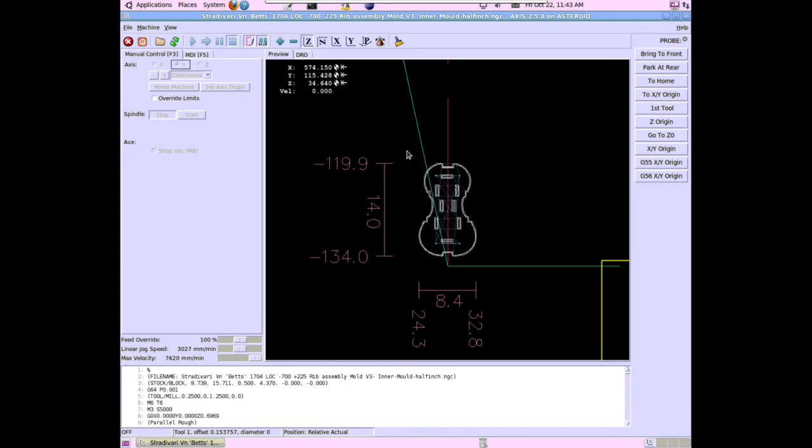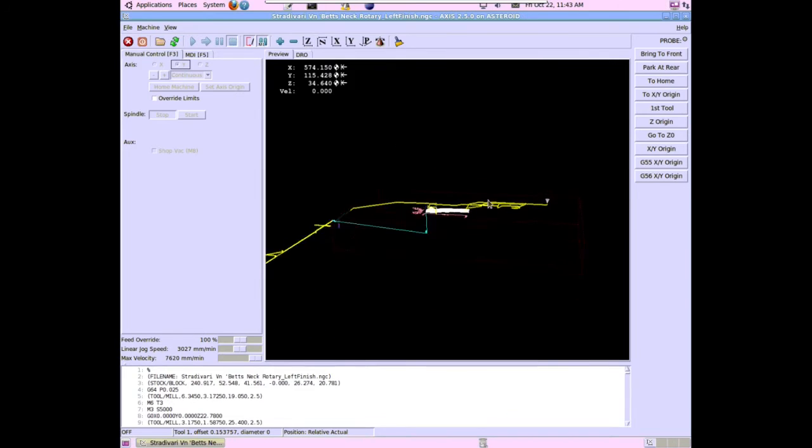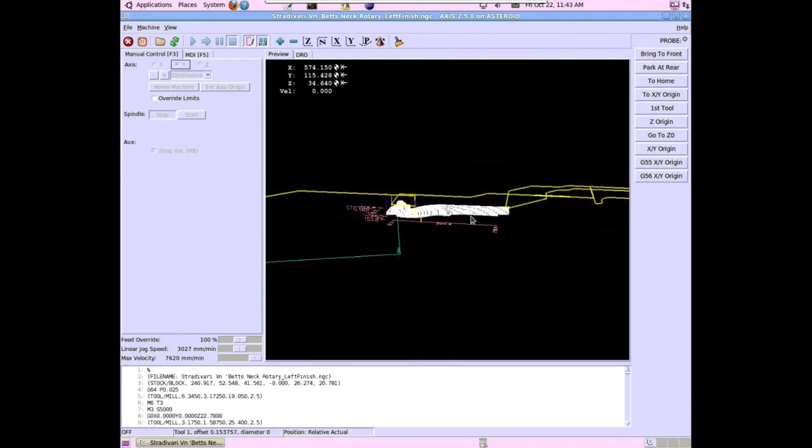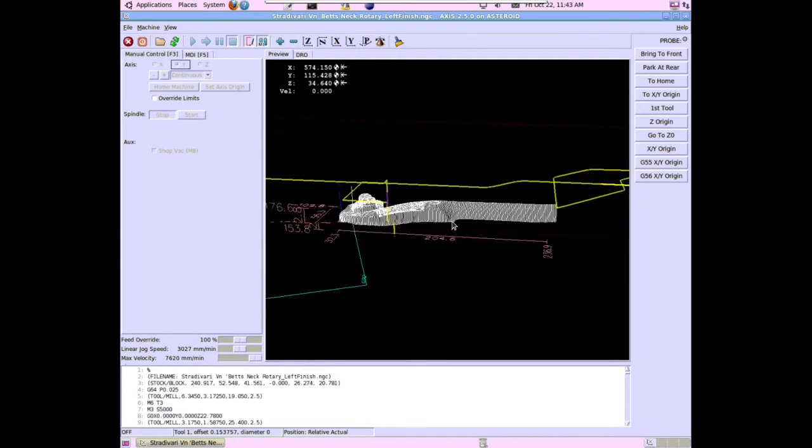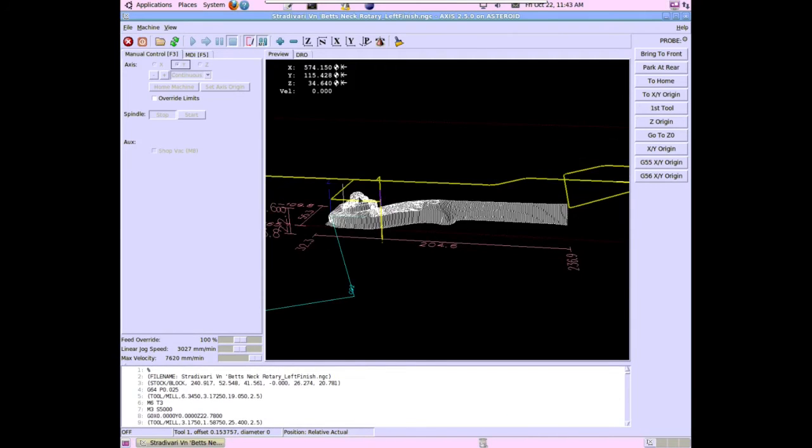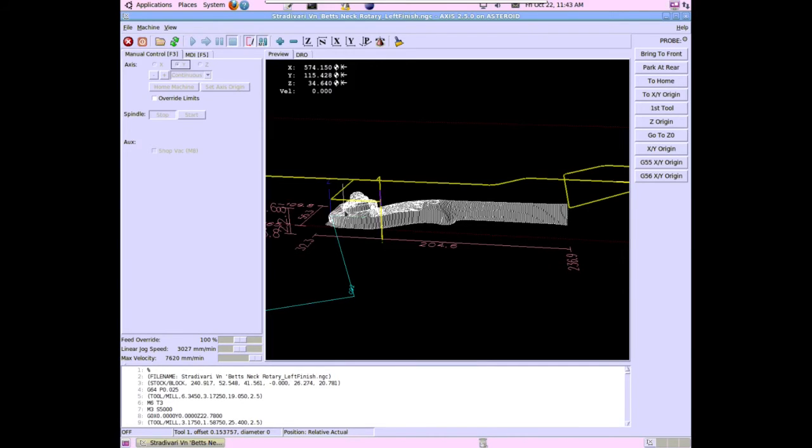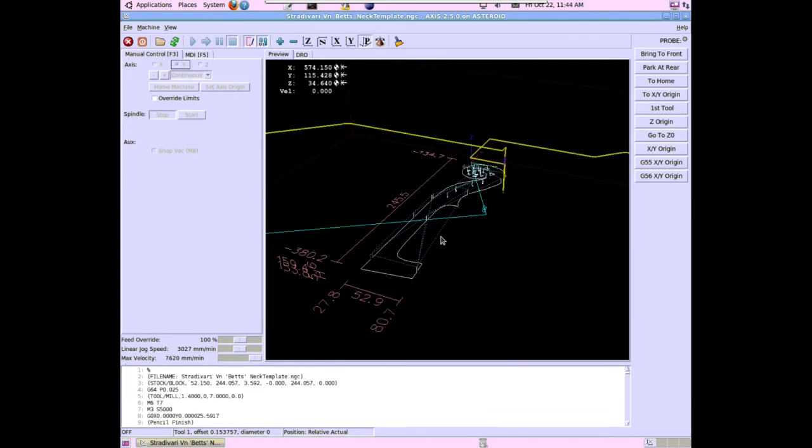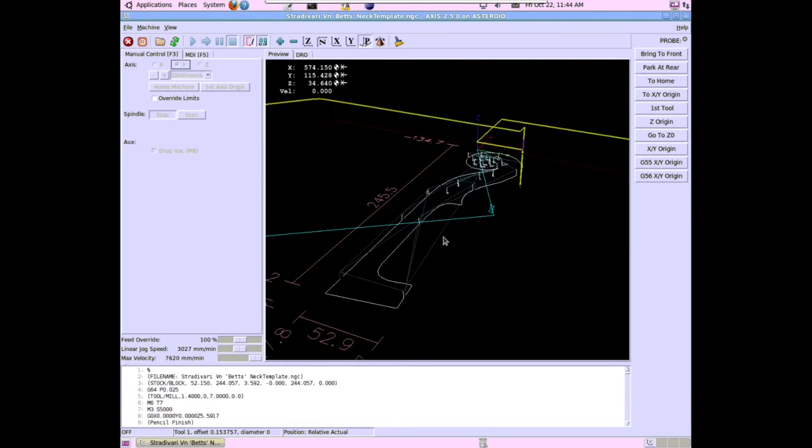So this is the Bets mold with clamping jigs and corners all cut out. Here is a neck for the Bets, and it gives you the rough neck dimensions, and then of course you would go and finish in with a sharp chisel to get a nice final hand-crafted look. Here is the template for the Bets scroll neck.